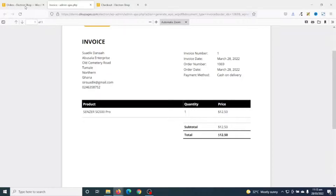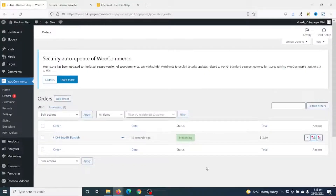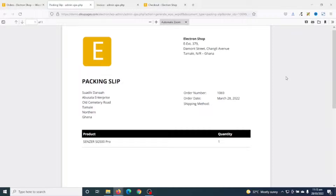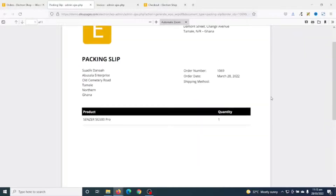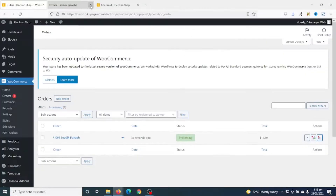Down here below is the product details as well as the product total. Now let's go ahead and see how the packing slip will come up — I click on it. Perfect, very clean and neat. Let's exit from here for now.